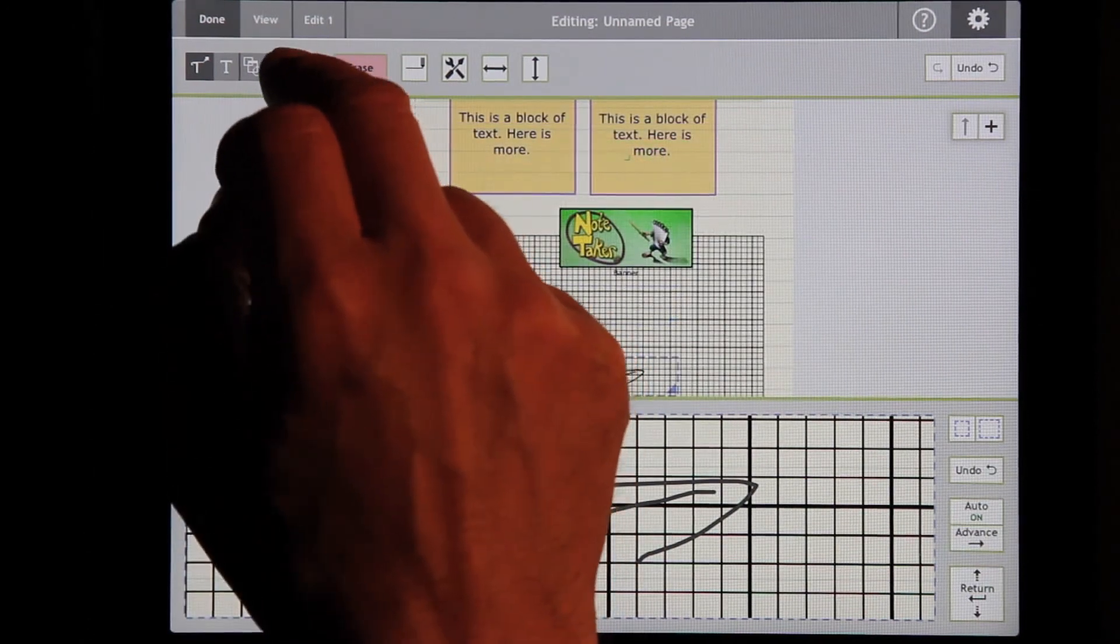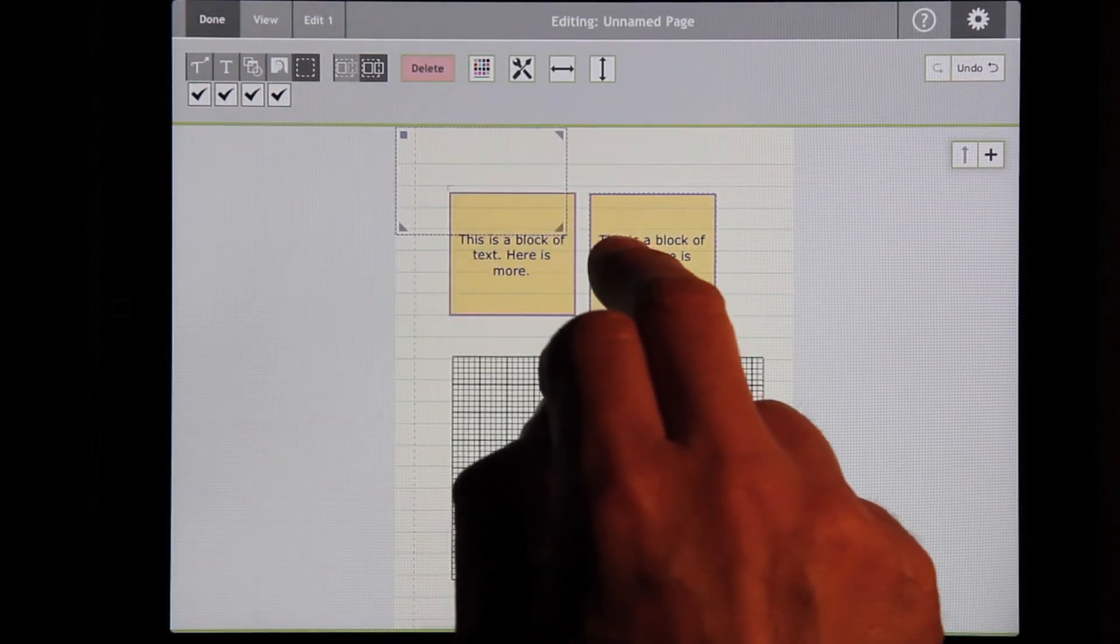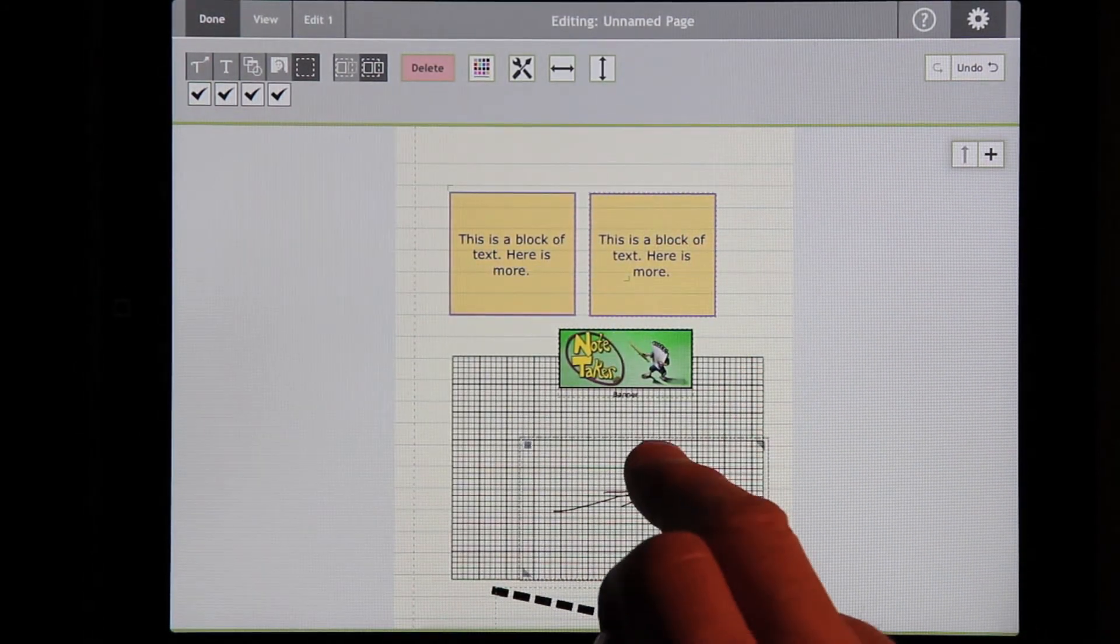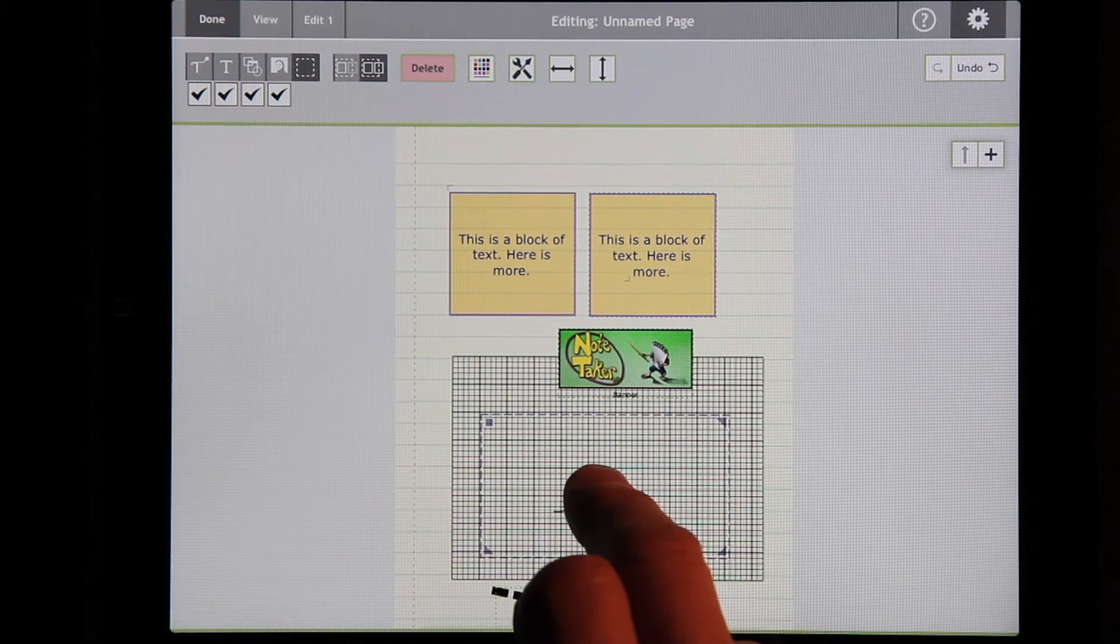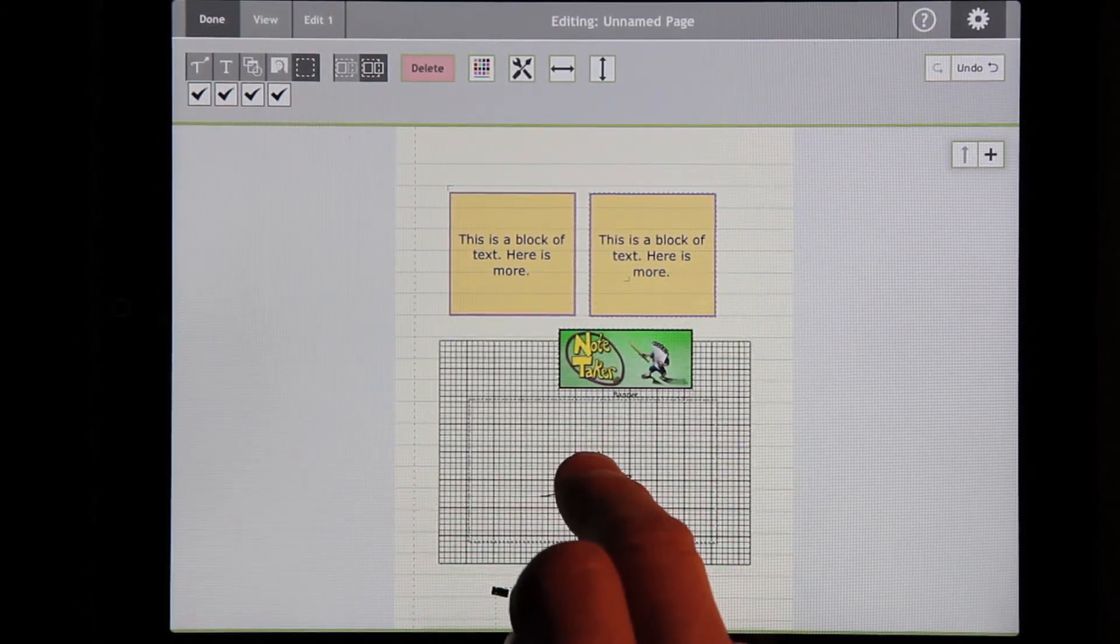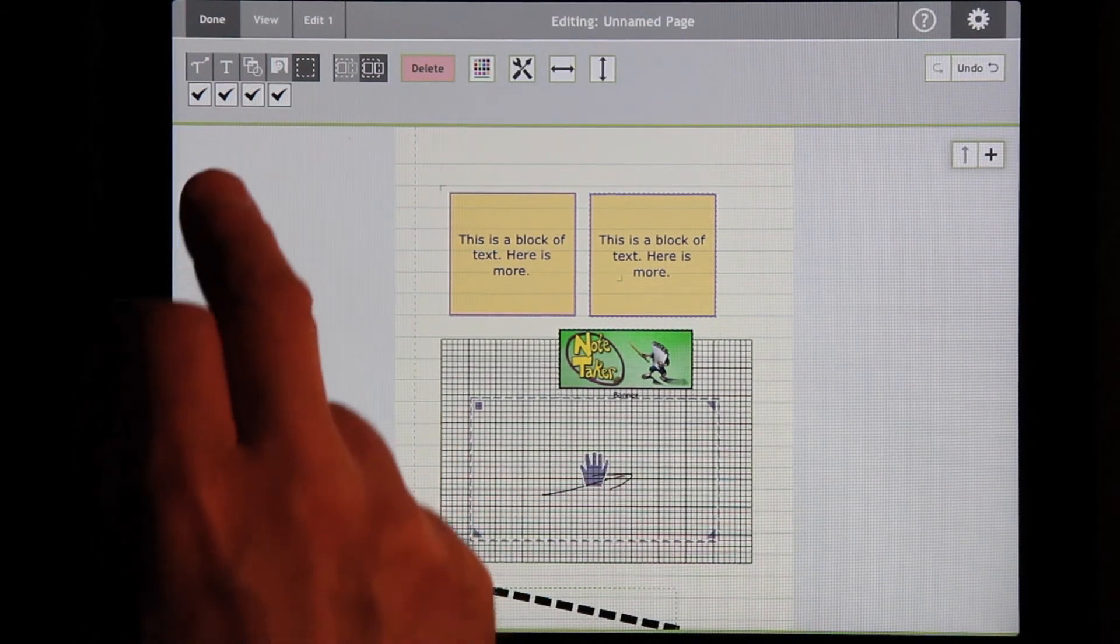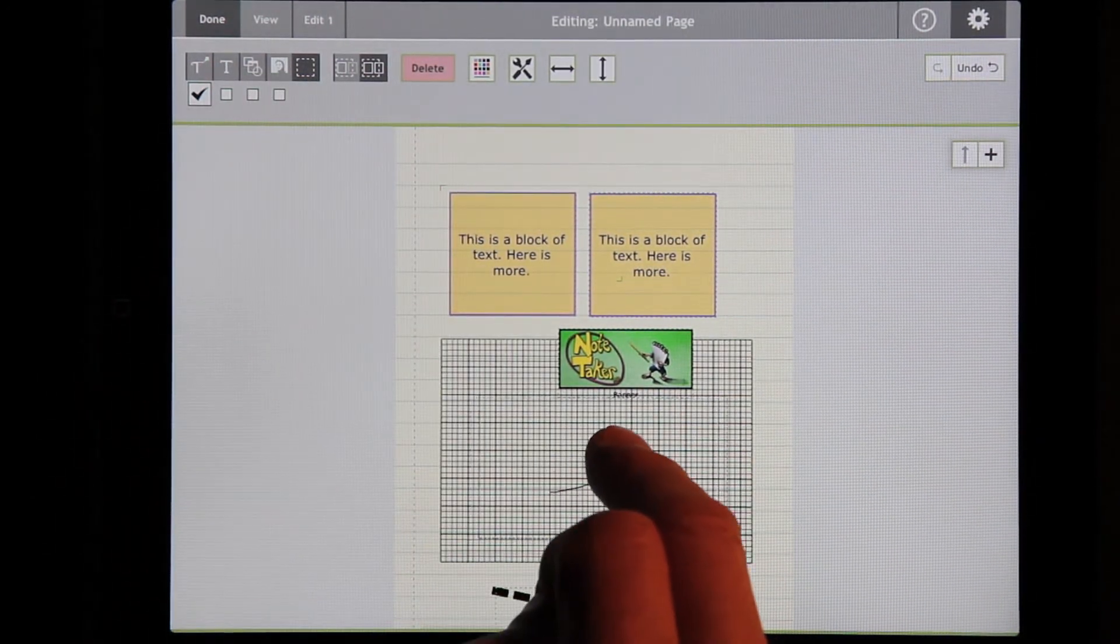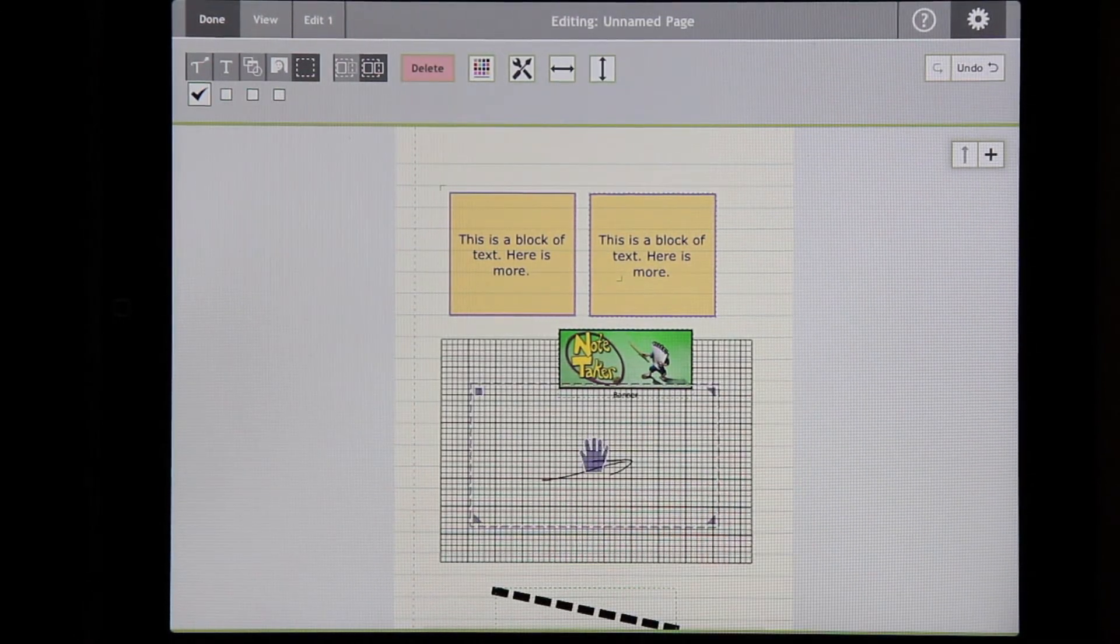The last major mode is Select Mode. You end up with this selection box, and you can move it wherever you'd like on the screen. And whatever is underneath it can be moved.